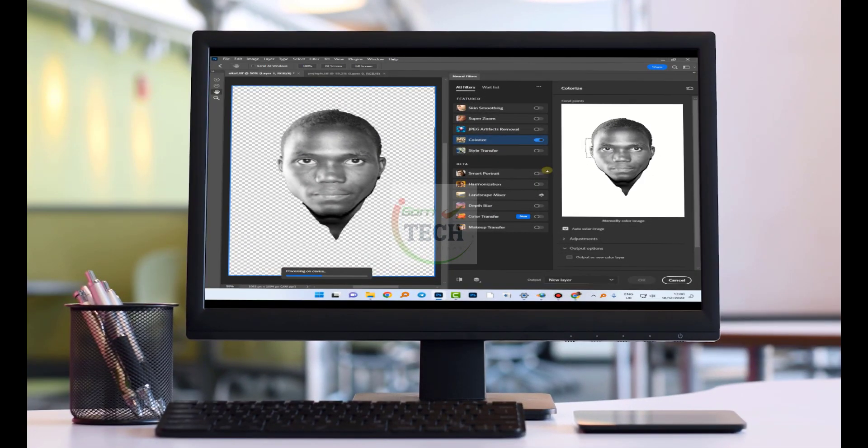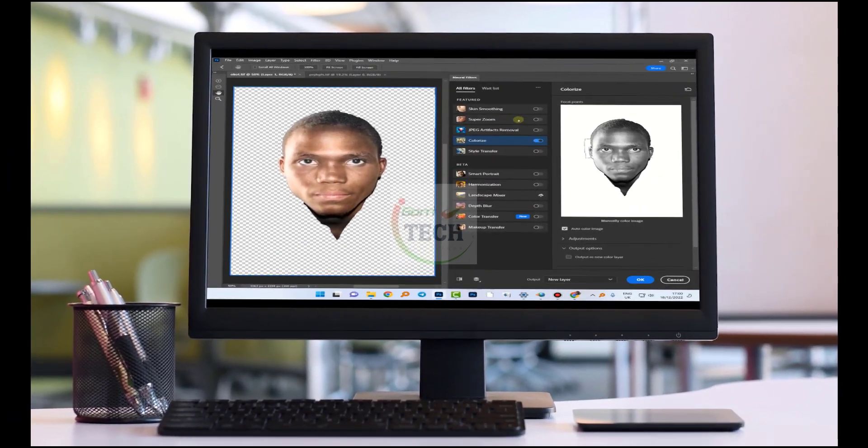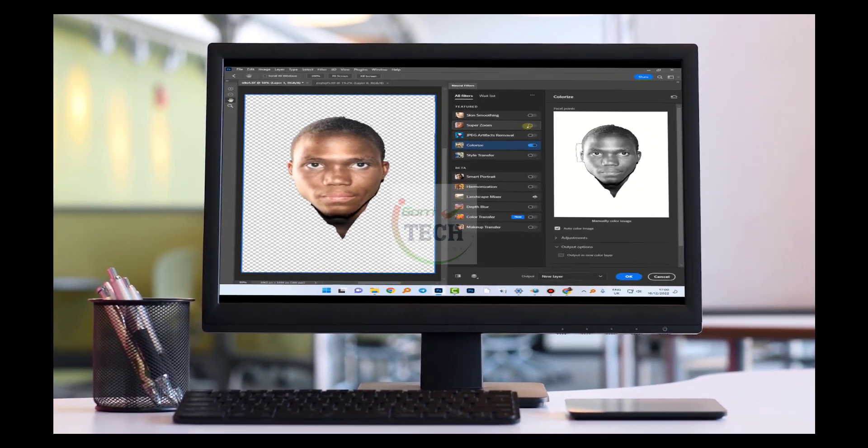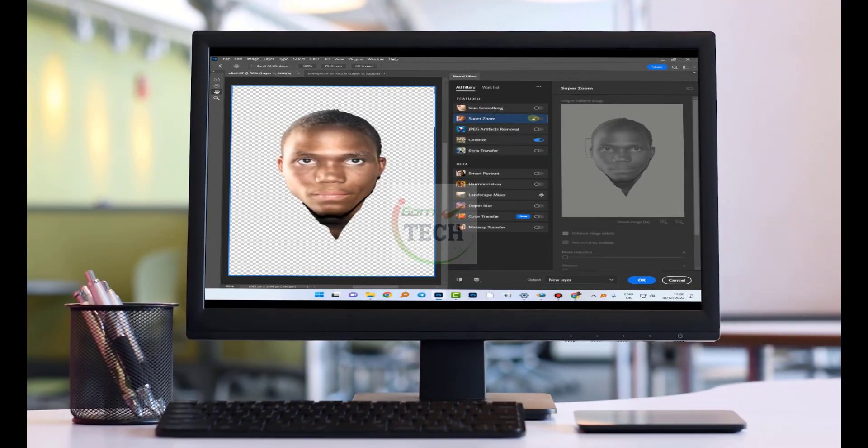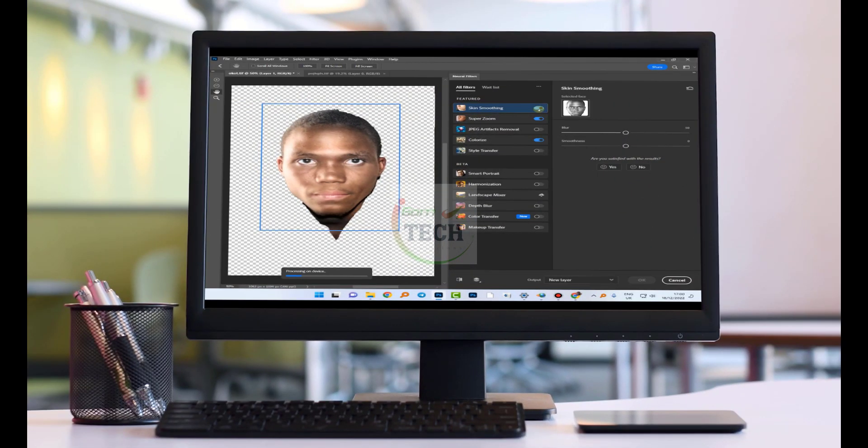We can also change to super zoom the photo. You activate that one also for the super zoom. We can make it even very smooth like that. As it's making it very smooth, then we wait for processing, okay.